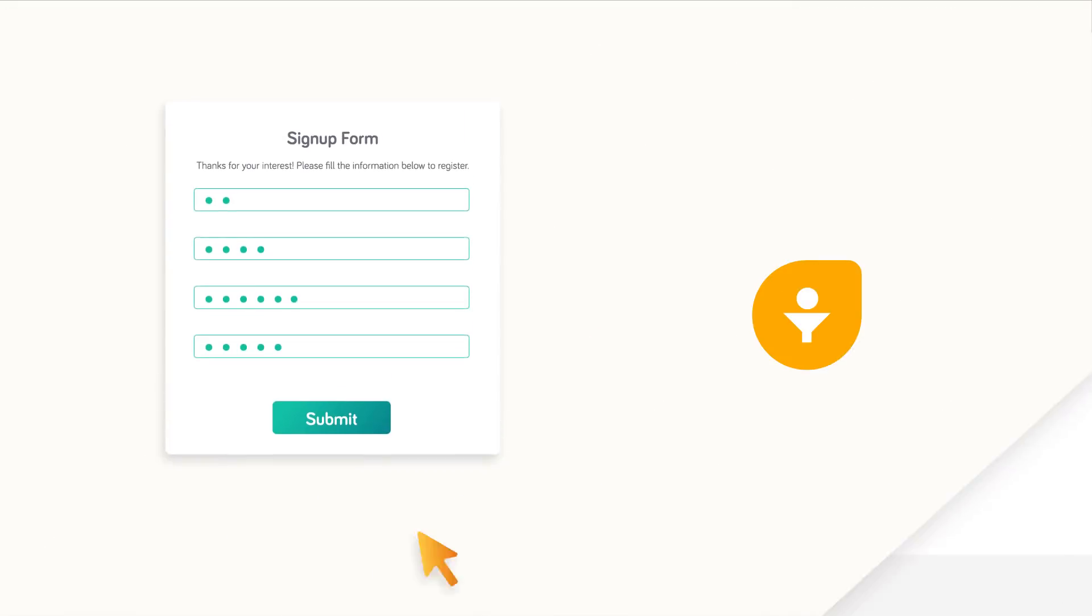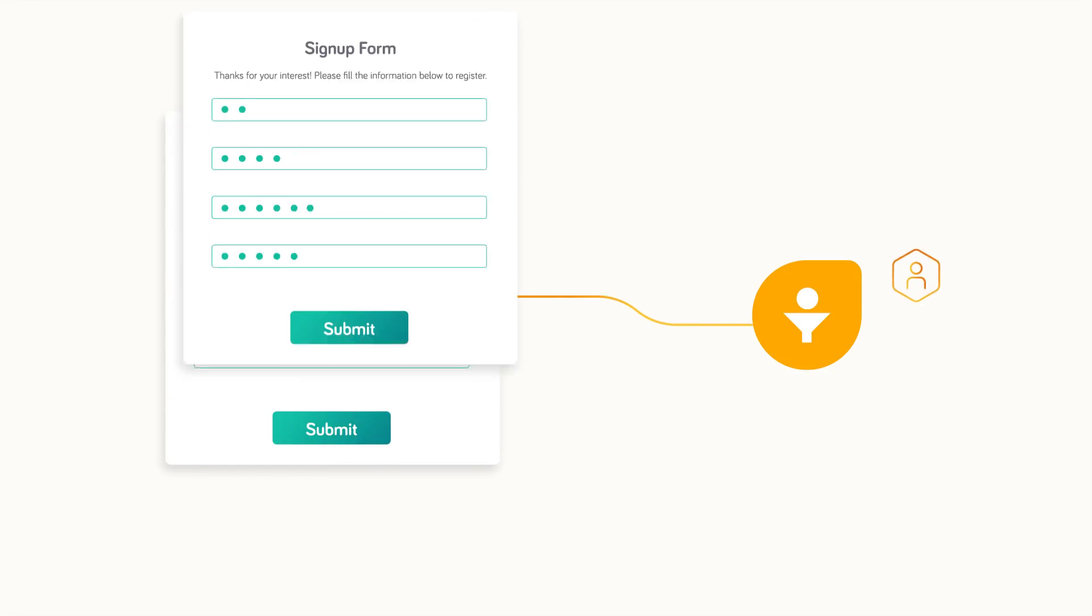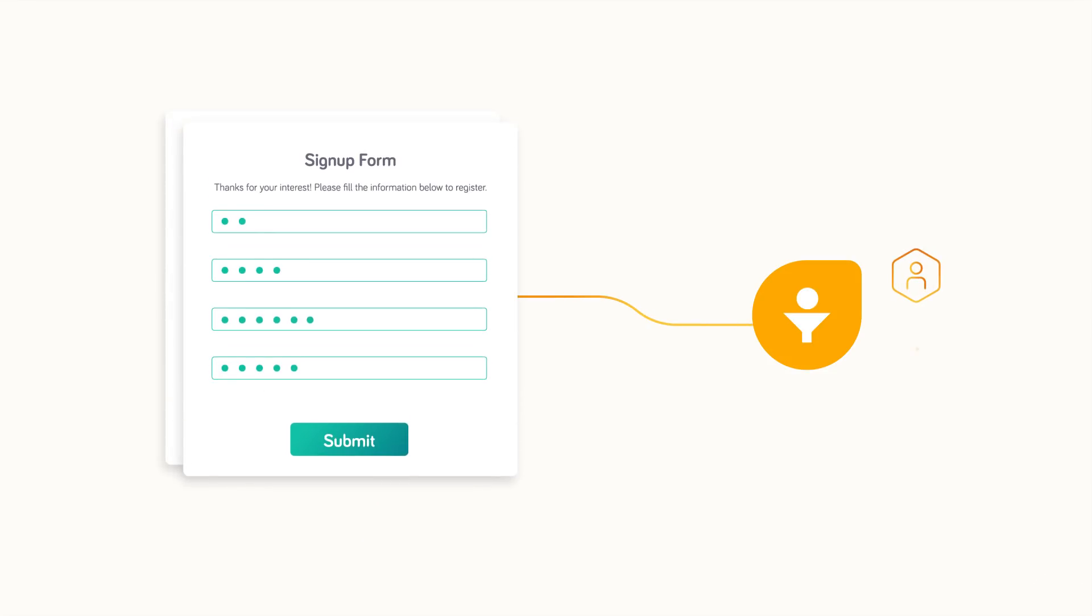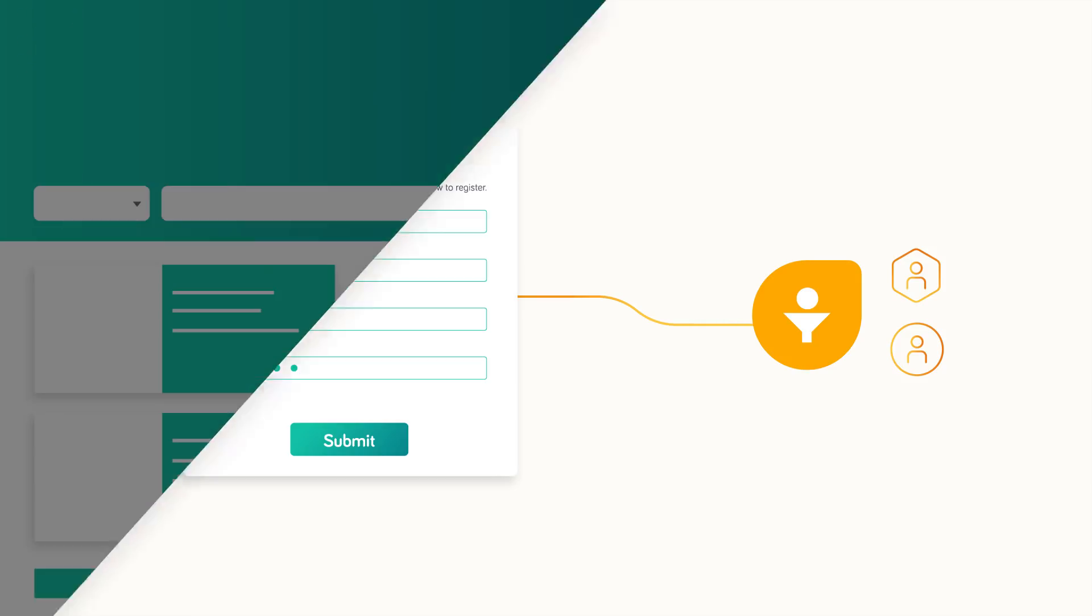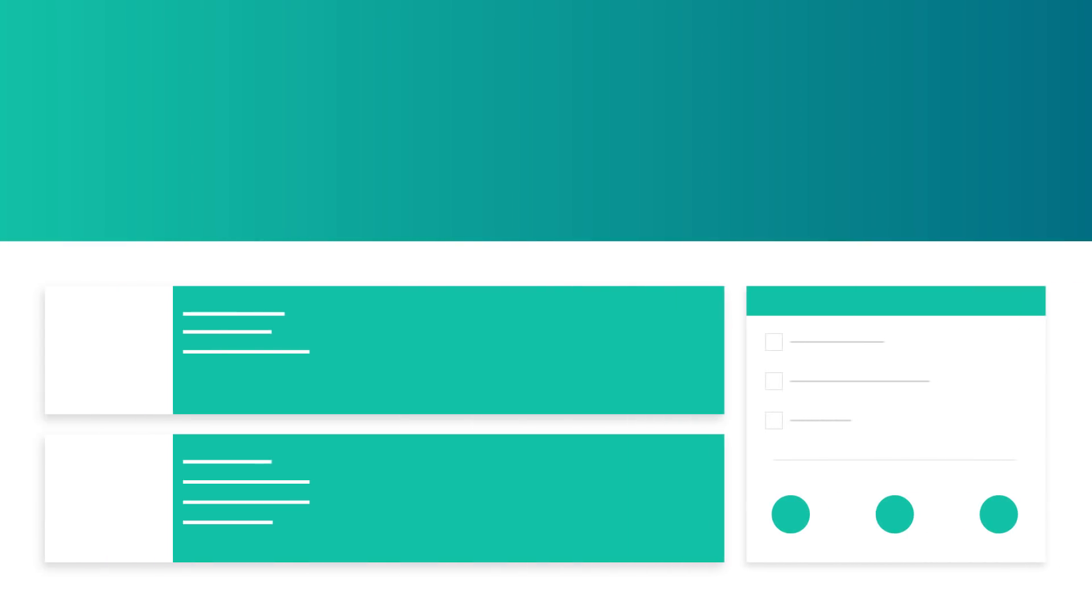Whenever a visitor submits your form, they're automatically captured as a new lead or contact in FreshSales. Once the signup is complete, you can also redirect them to a relevant landing page and engage them further.